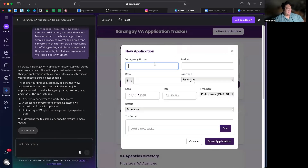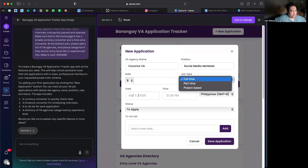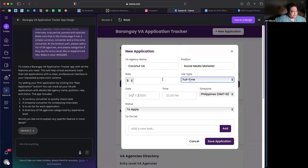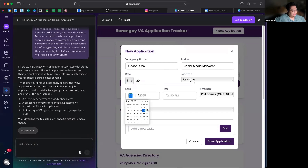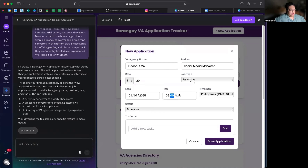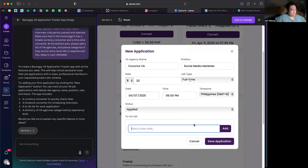Let's add a new application — Coconut VA, position: Social Media Marketer, which I am. Full-time role. Rate: $20 an hour. I applied last Monday around 6:00 PM.